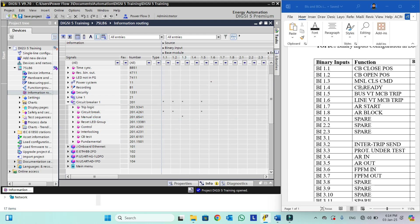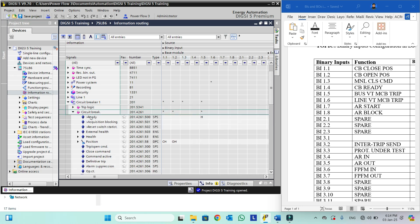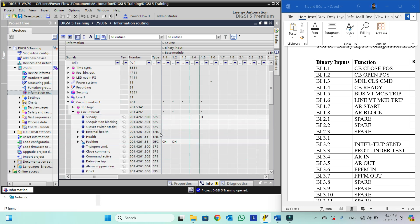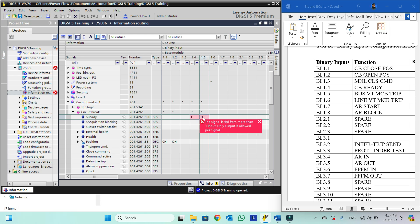Now the fourth one is CB ready. We will go into the circuit breaker function group. Here you can see the CB ready input is available — this is 1.4. You can see that at 1.5 it is also available, but two binary inputs cannot be assigned for CB ready; it should be one input. So we will delete number 5.